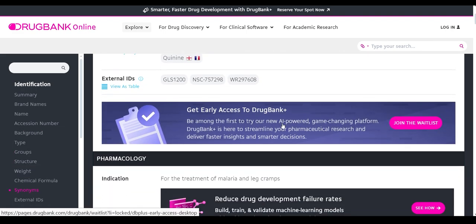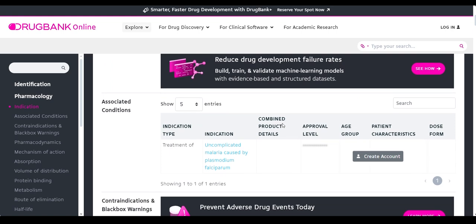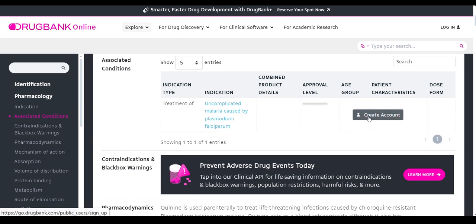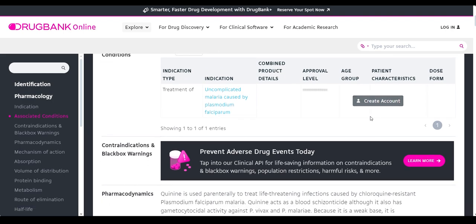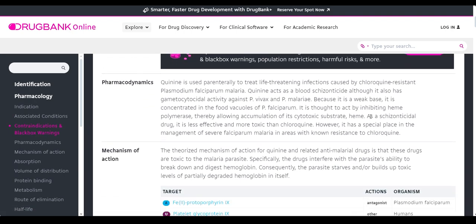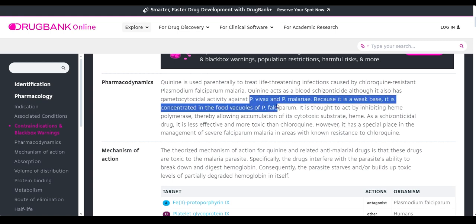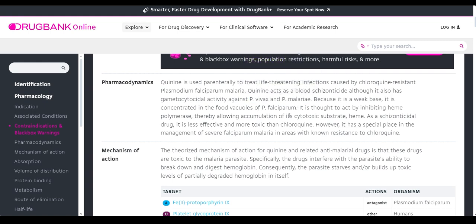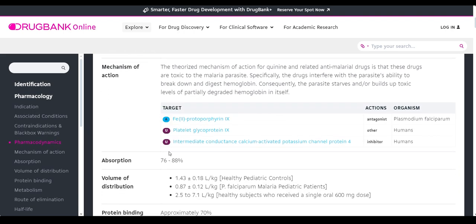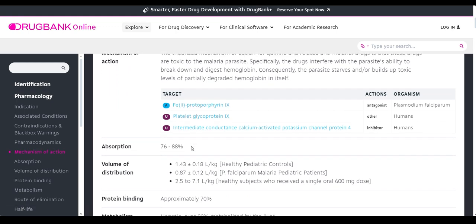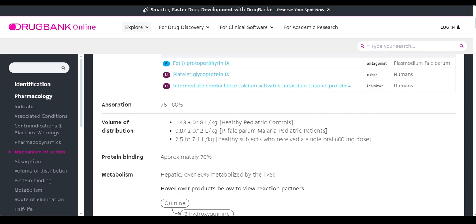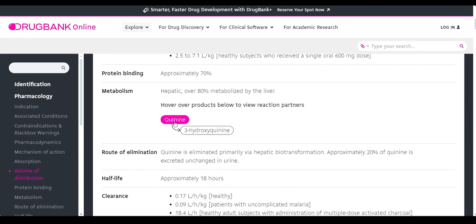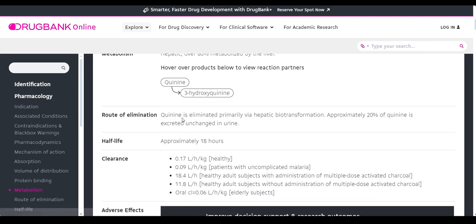The pharmacological indications section shows the drug with associated conditions and how treatment has been given. You need to create an account to access full clinical information. The pharmacodynamics section explains how the drug is utilized and its effects for specific targets within Plasmodium falciparum, Plasmodium vivax, and Plasmodium malariae. The mechanism of action is mentioned with references, and drug targets are provided for further study. Volume of distribution, protein binding, and metabolism studies are also shared — all hyperlinked for in-depth exploration.